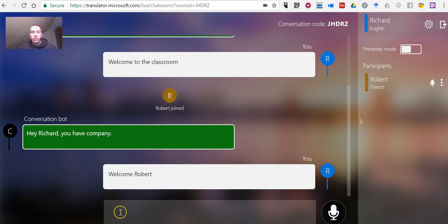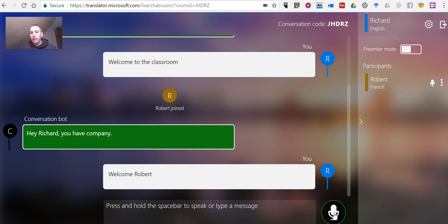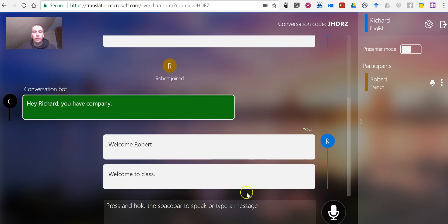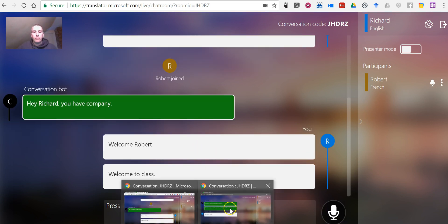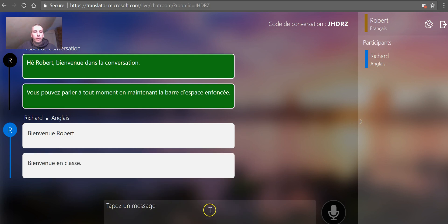Now, I can continue to type as much as I would like here. I can also just record with my voice by holding down the recording icon or holding down the spacebar and speaking. Welcome to class. And over here, we see that translated into French for Robert.